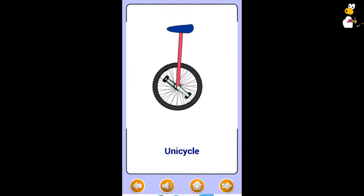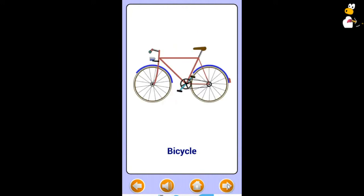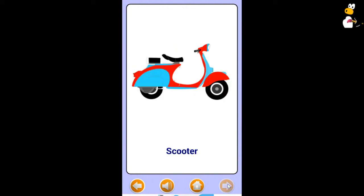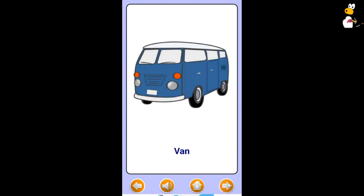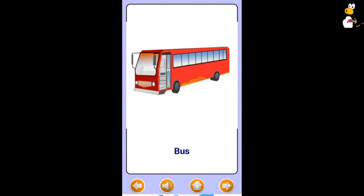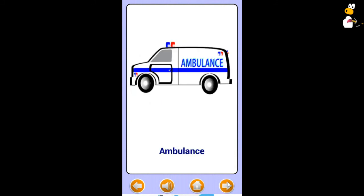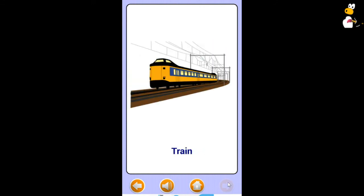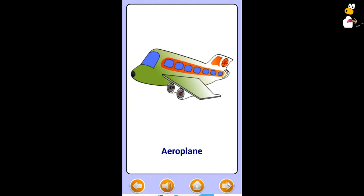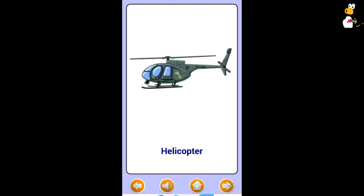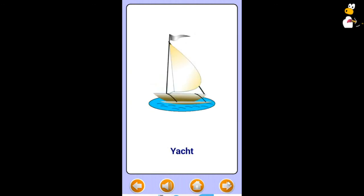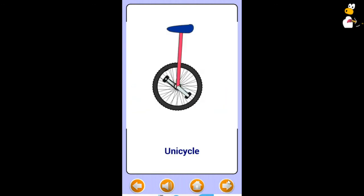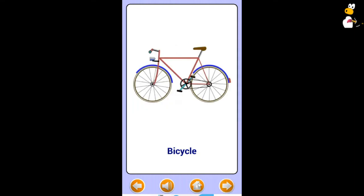Unicycle. Bicycle. Motorcycle. Scooter. Car. Jeep. Van. Bus. Truck. Ambulance. Tractor. Train. Airplane. Helicopter. Rocket. Yacht. Ship.